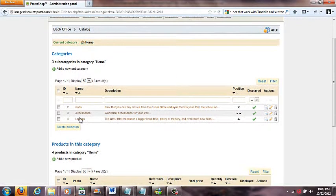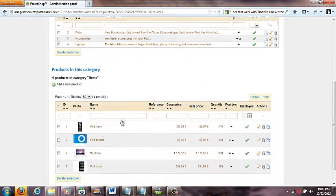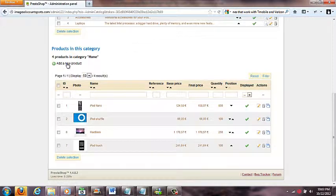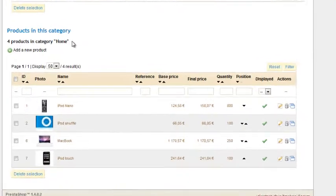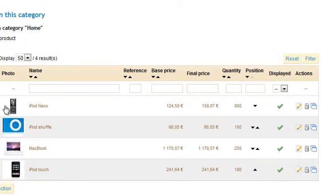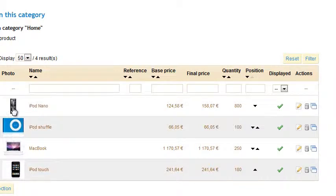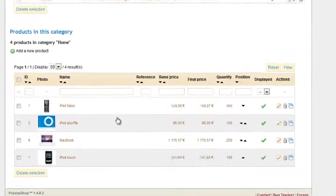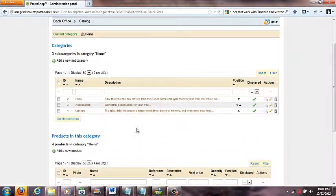In the Catalog area, here's where you can add a new subcategory. We've got three existing ones — iPods, Accessories, and Laptops. Coming down, there's an area to add products to the Home section. Any products in the Home section will appear on your website's home page as featured products, so keep that in mind when you want to feature a product later.